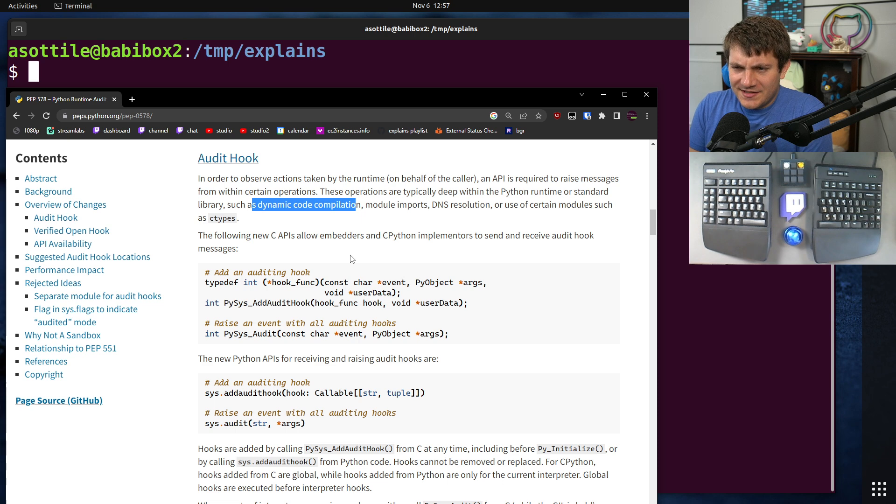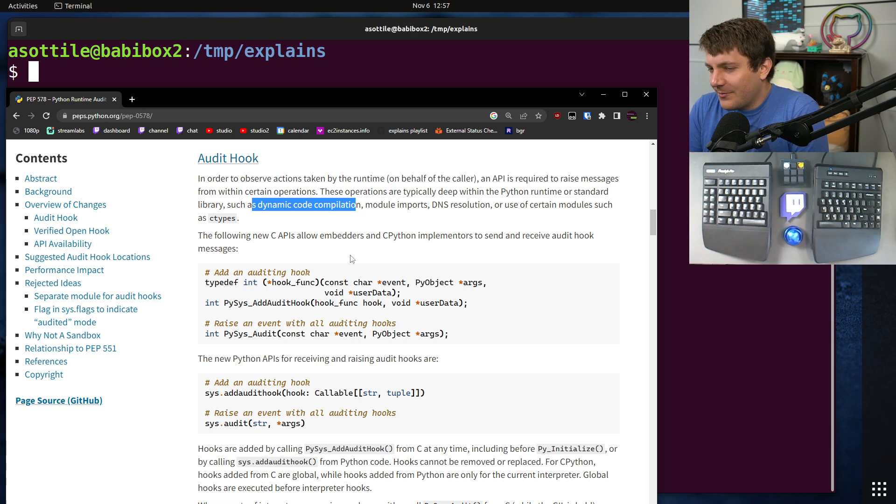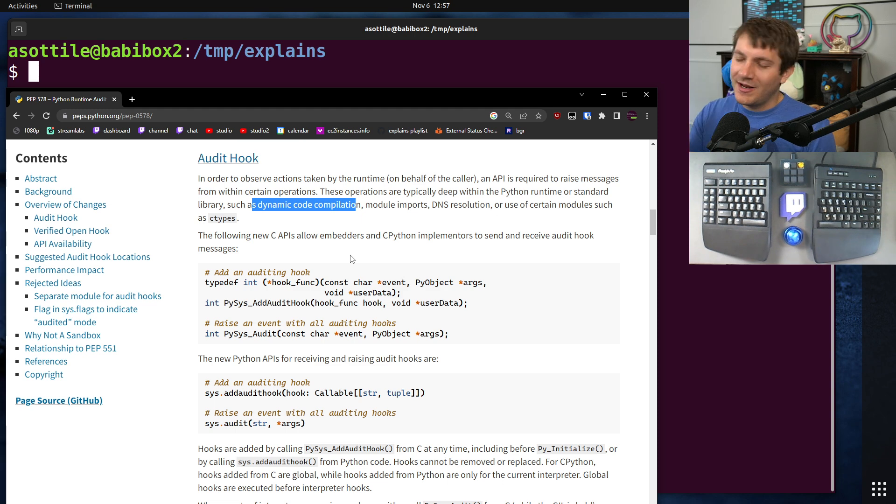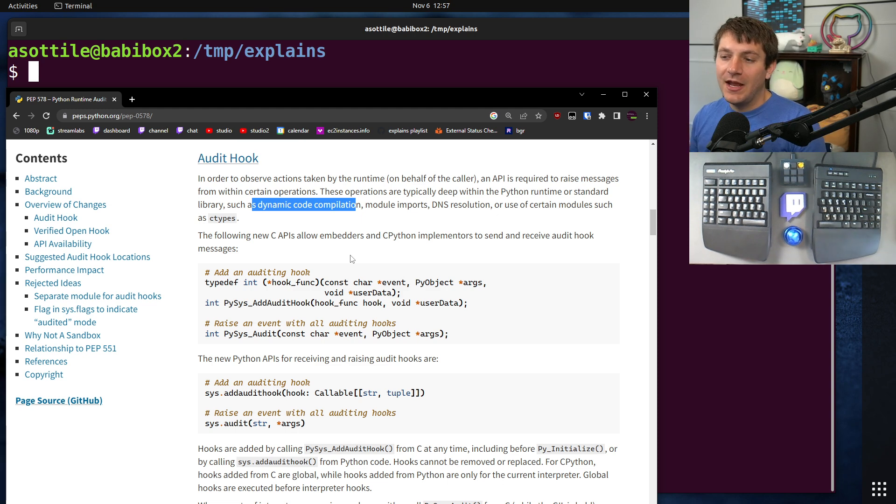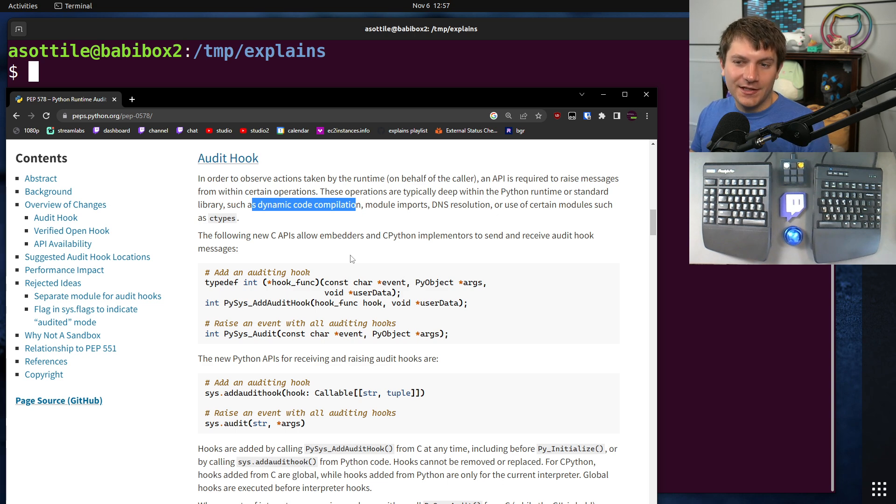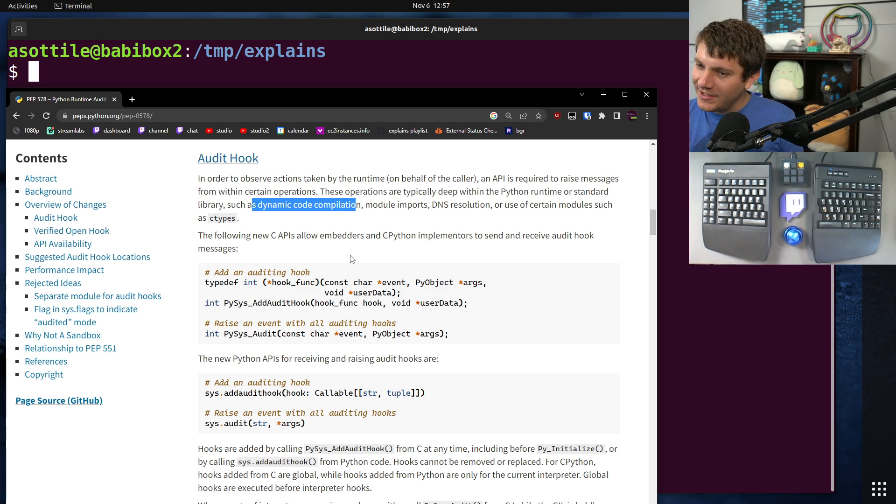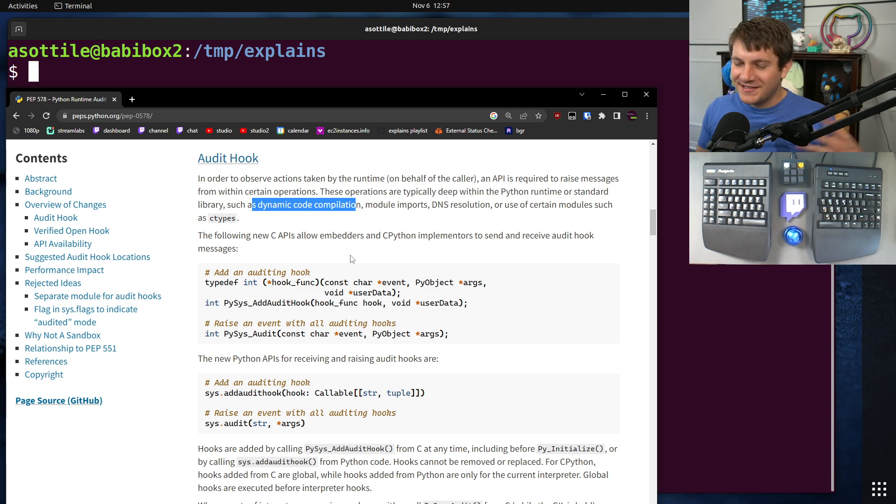For instance, a lot of applications probably never need to make HTTP requests, so if you're running this in production, it might be a good idea to add an audit hook that prevents all outbound HTTP requests. Now of course, it's probably better to do this at the network layer rather than in Python, but that's just one example.